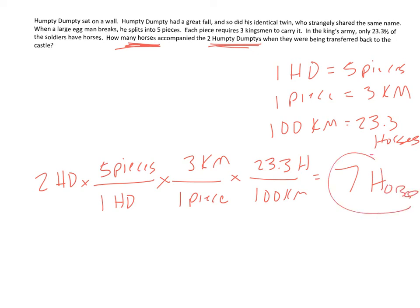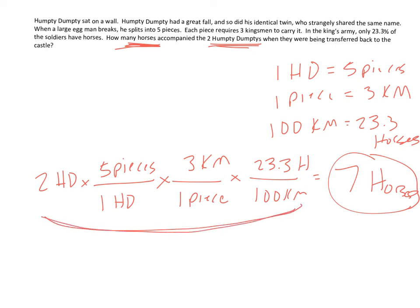So again, this is not a particularly hard problem. You could probably do this without dimensional analysis. But this is really what we're getting at. The skill and being able to practice and do a problem or converting something to something else. Later on in the year, it's going to get more complex. We want to have this practiced pretty well.